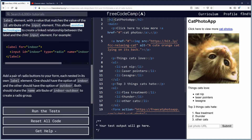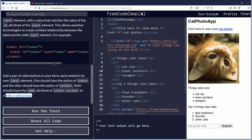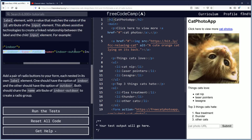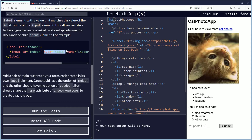Add a pair of radio buttons to your form, each nested in its own label element. One should have the option of indoor and the other should have the option of outdoor. Both should share the name attribute of indoor-outdoor to create a radio group. So the name is basically the group name for the button group, and then the type is radio.